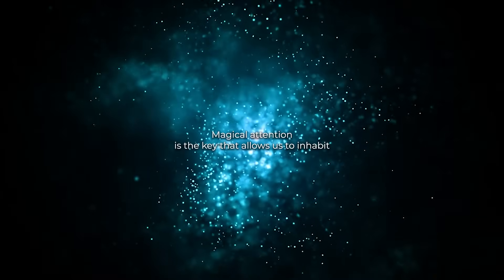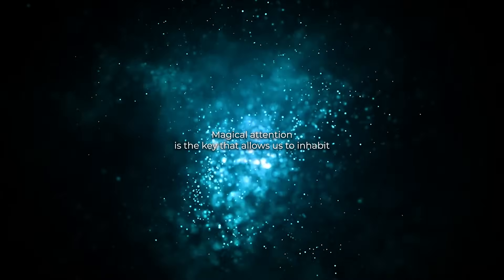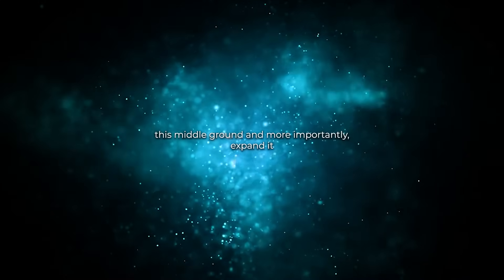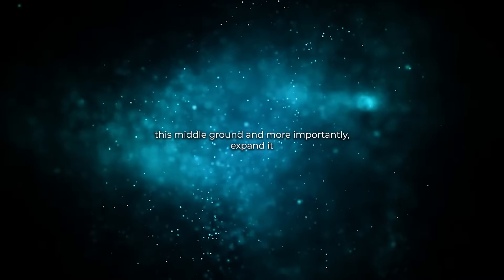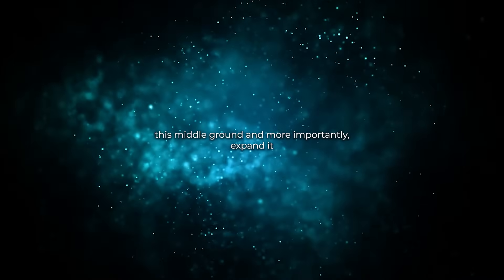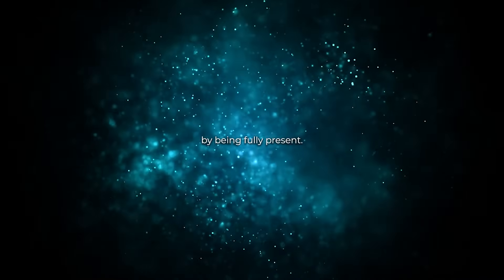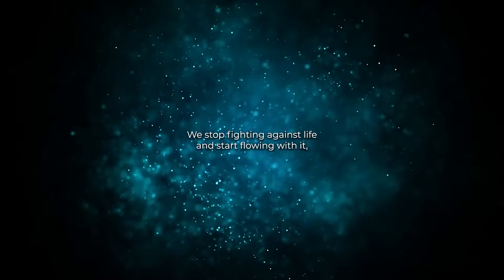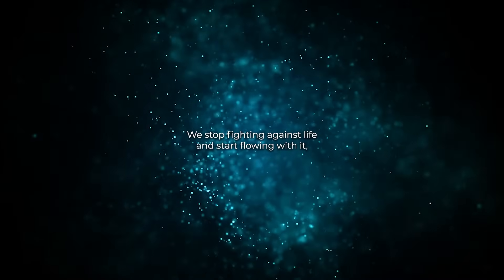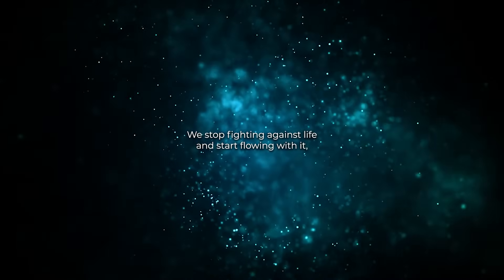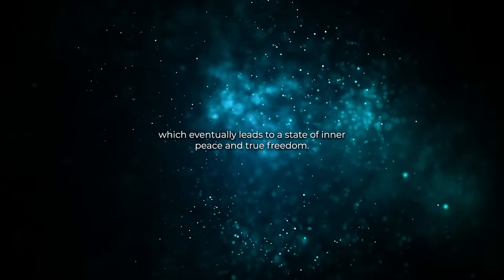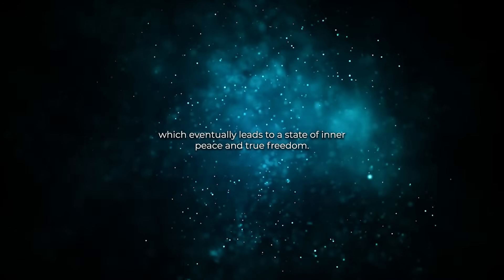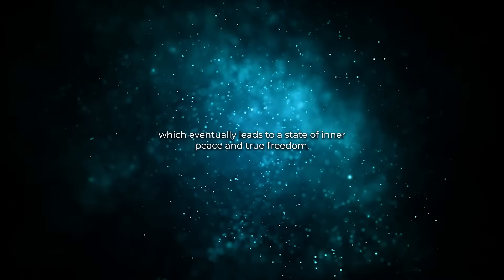Magical attention is the key that allows us to inhabit this middle ground and, more importantly, expand it. By being fully present, we stop fighting against life and start flowing with it, which eventually leads to a state of inner peace and true freedom.